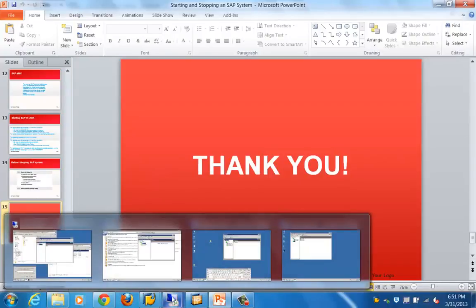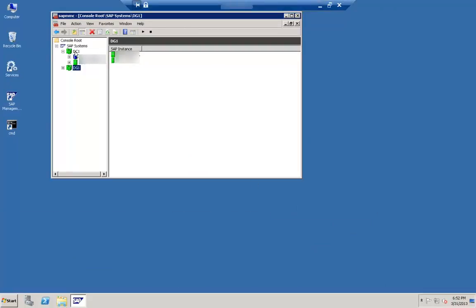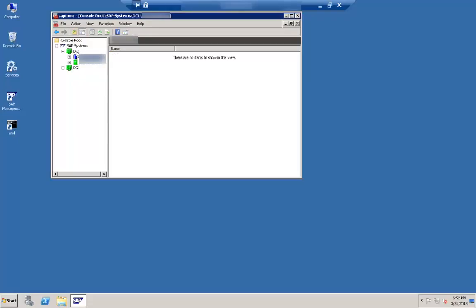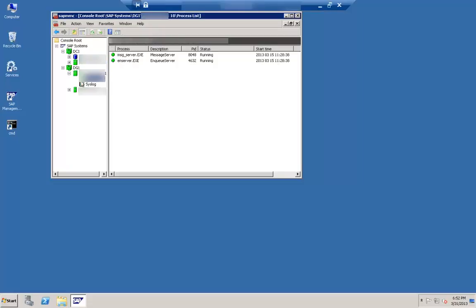Let's log into a system. Here you can see DC1 — this is an ABAP system with a database instance and a central instance. If we do a stop/start, the database is started first and then this particular instance is started. This system also has a Java instance — you can see the Java instance in the process list with message server, enqueue server, J-control, and gateway processes. That is about this ABAP and Java system.